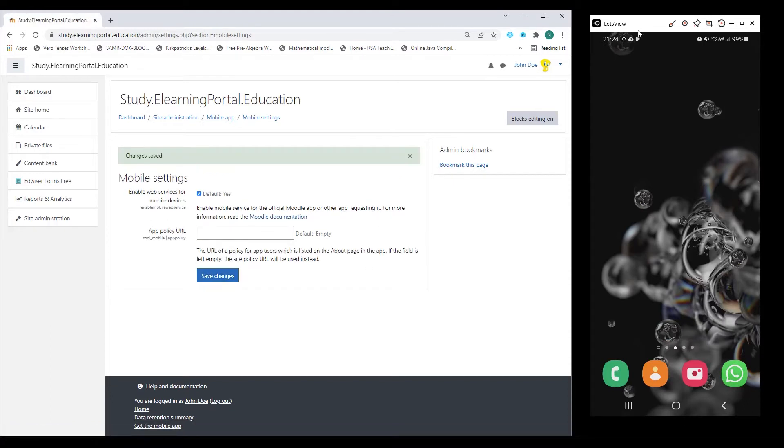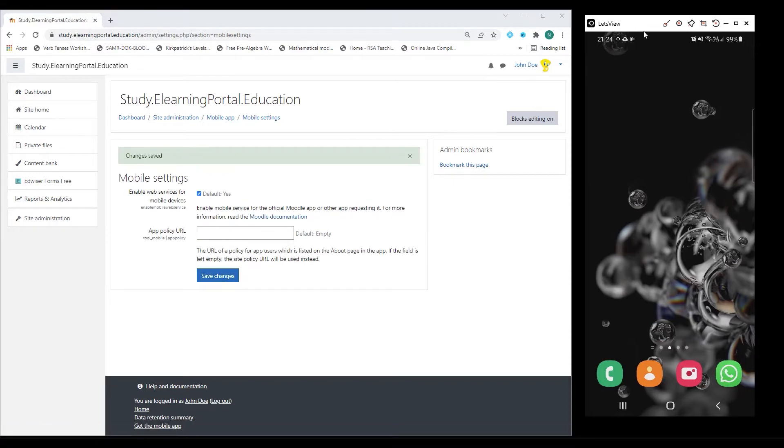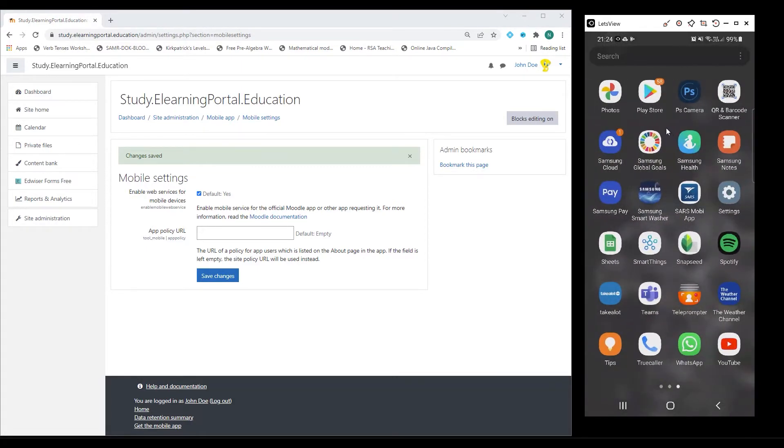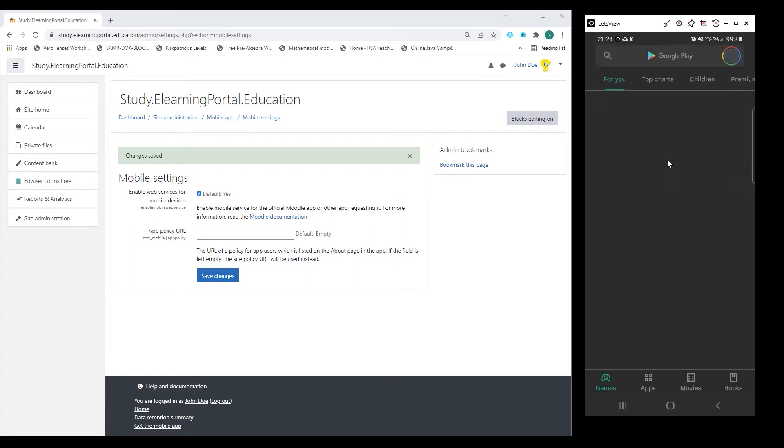Now let's go to our mobile device. On your mobile device, go to your App Store and click on it.